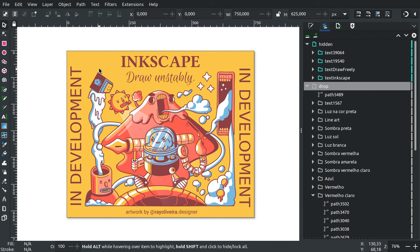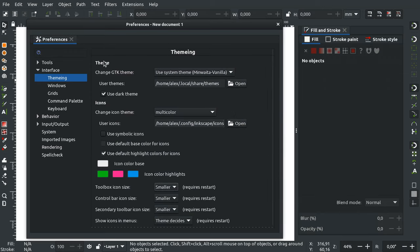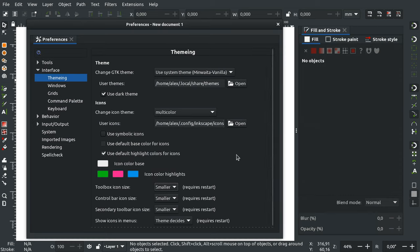The third change I want to talk about is the scaling settings. Before, if you wanted larger or smaller icons in toolbars or the toolbox, you only had a few presets and you had to restart Inkscape after changing from one preset to another. If you didn't like the new preset, you had to change it to something else and restart Inkscape again.